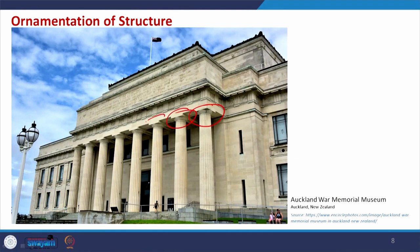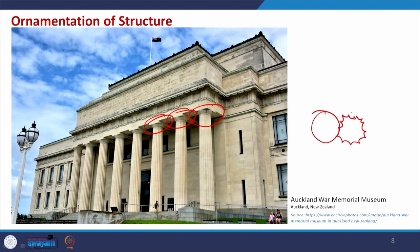This is another example where Doric columns are used — the Auckland War Memorial Museum. You can easily identify the cylindrical posts or pillars having that cross-section — it is not exactly a circle. If you draw it correctly, you will have this kind of cross-section, and at the top the capital is also designed in a different manner. It is not a plain beam-column as we normally use for frame structures.